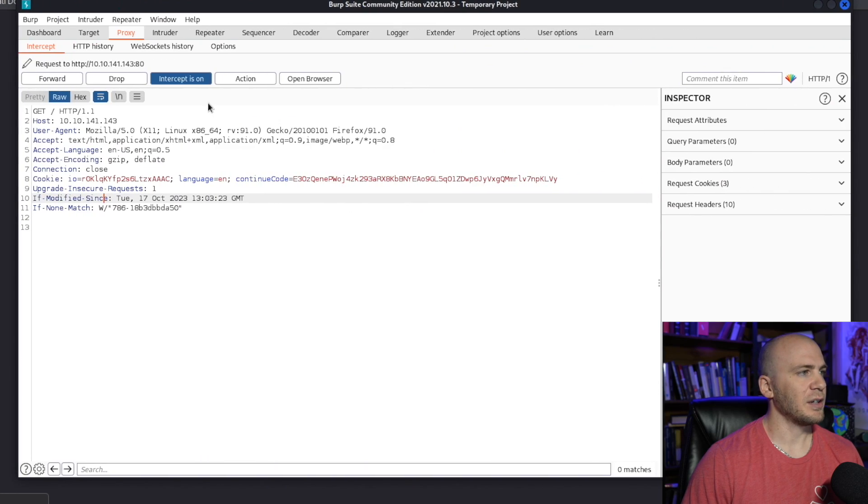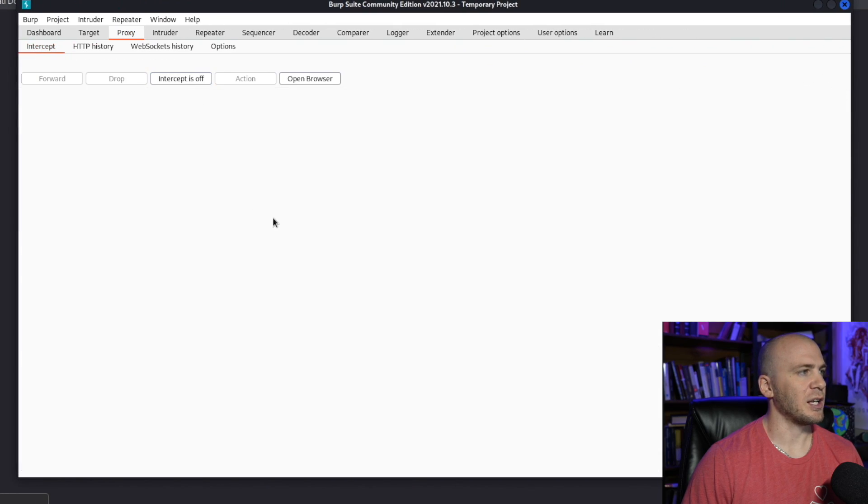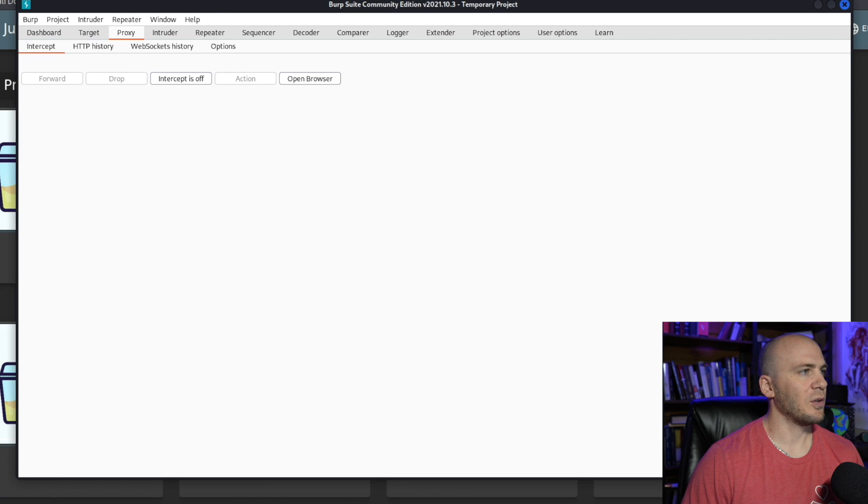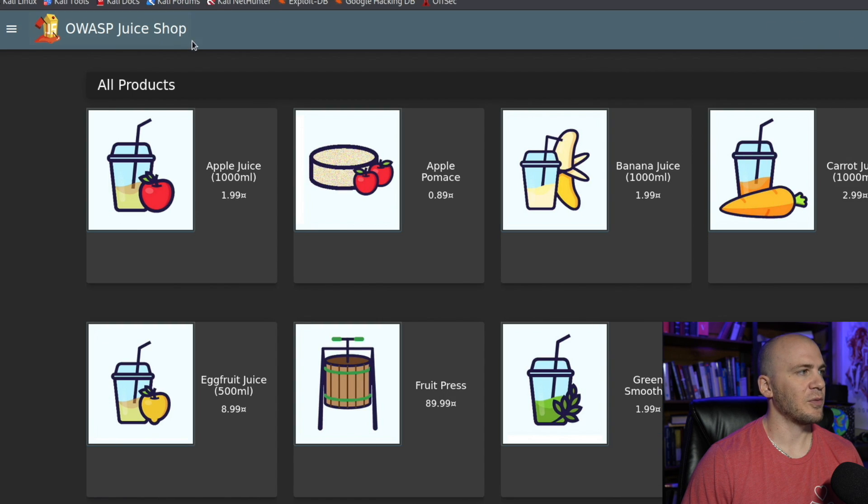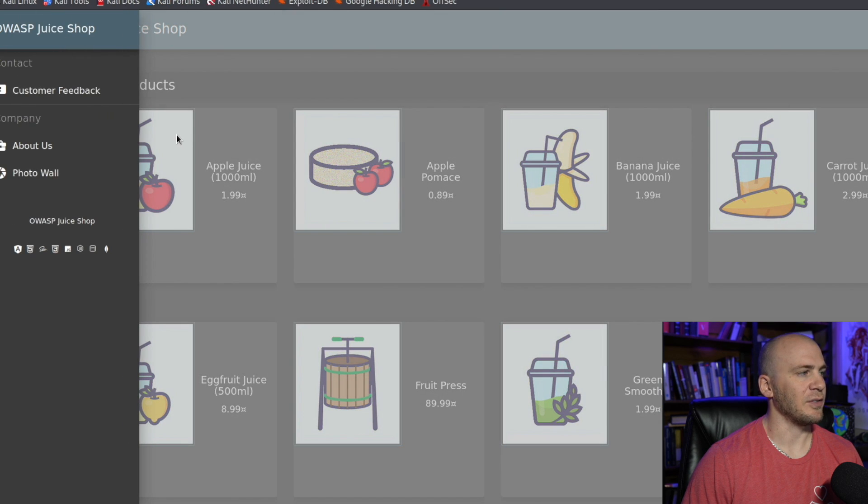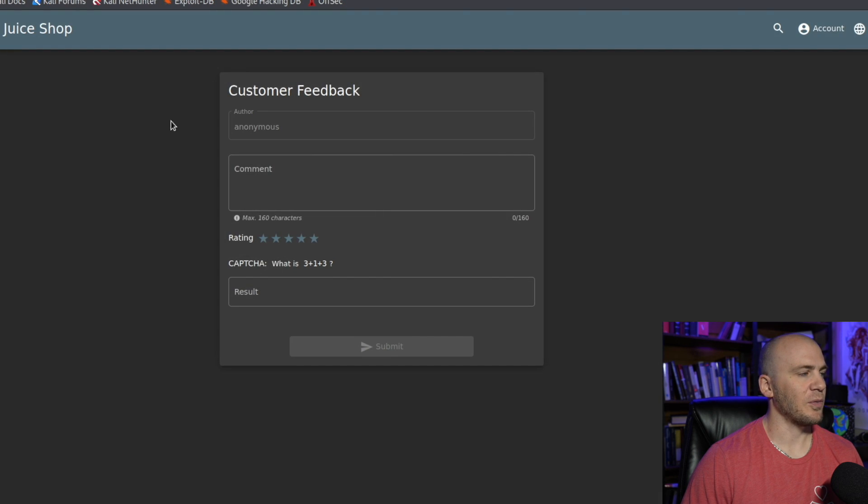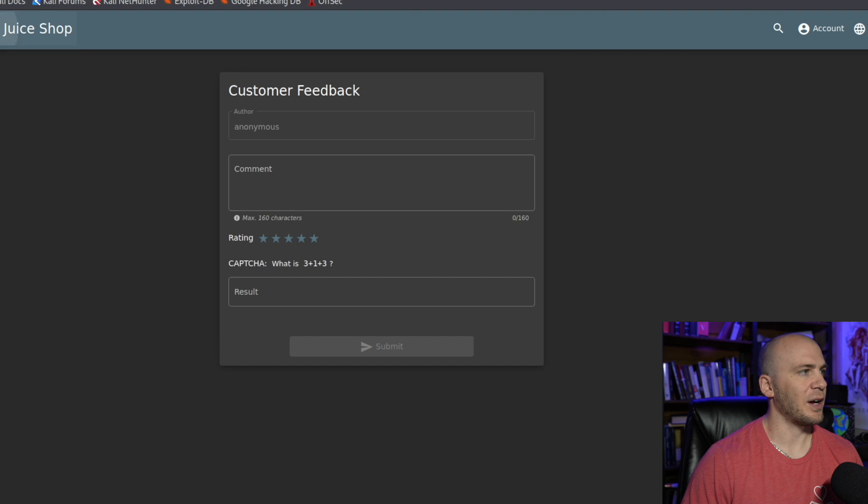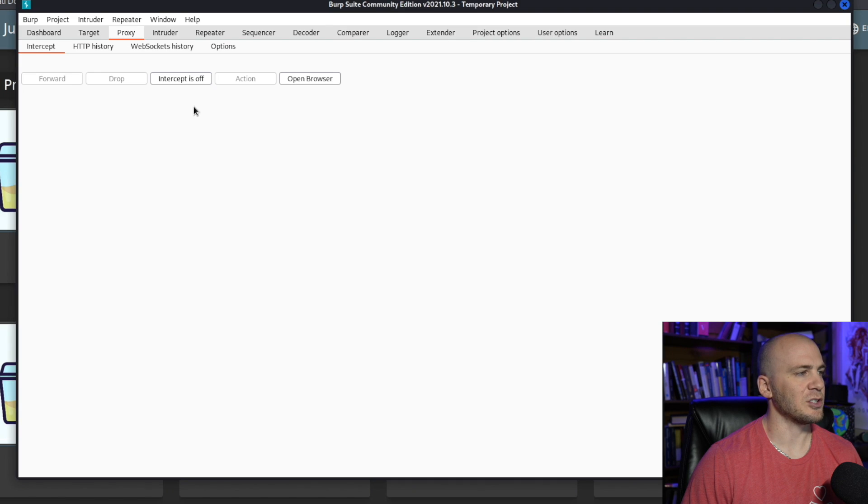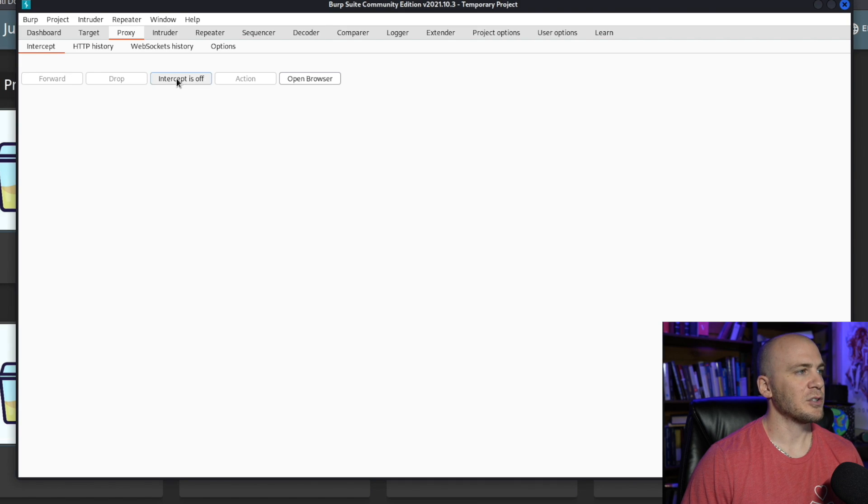Another is we can just shut that off. If we wanted to do something, so I've messed around with this little app enough that I know what I would want to look at. If we went to a customer feedback, which we did previously, now I actually need to come back over here because we need to catch it in Burp.